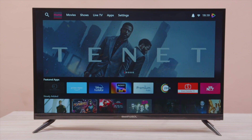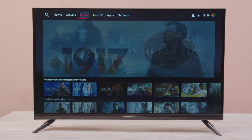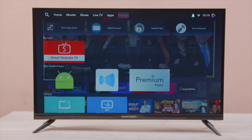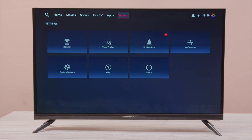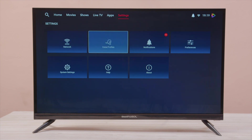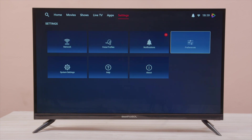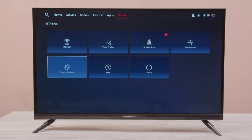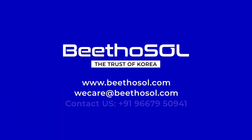From the top bar, we can access TV settings. Here you will get options like network selection, preferences, system settings, etc. Thank you for watching the demonstration.